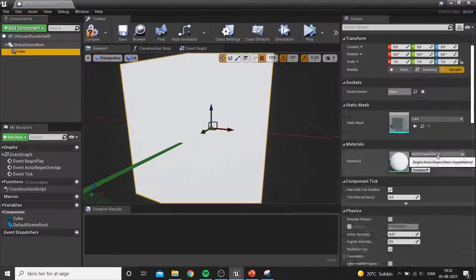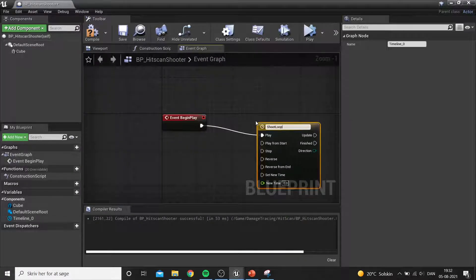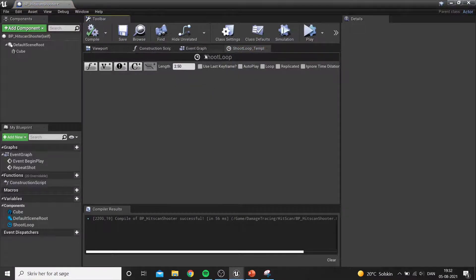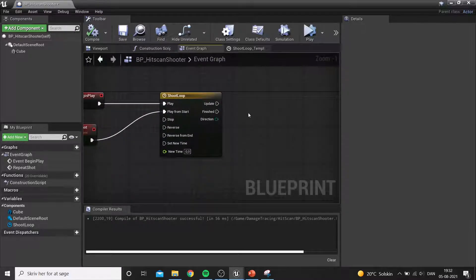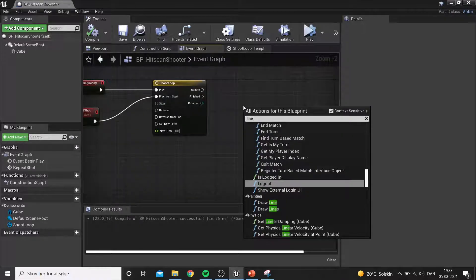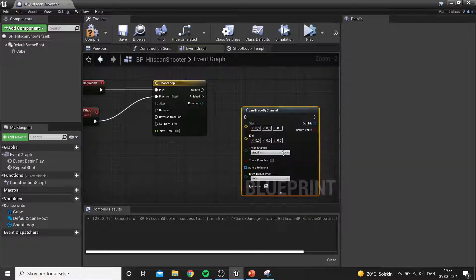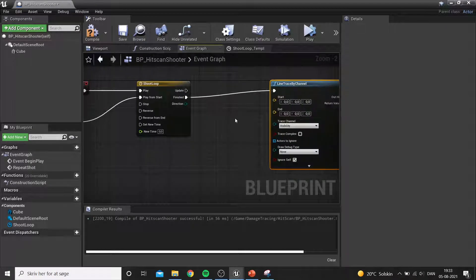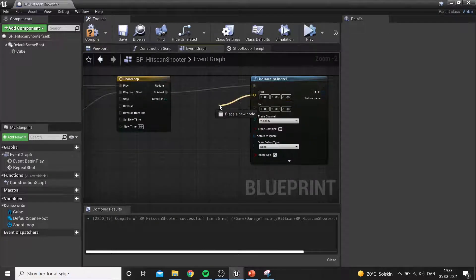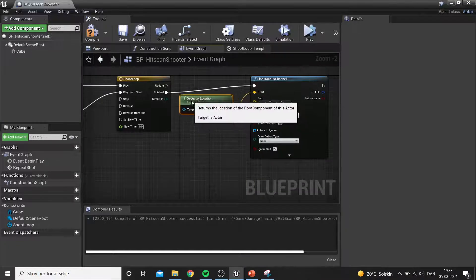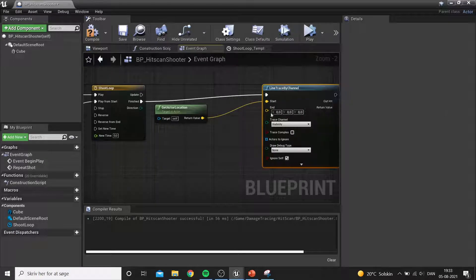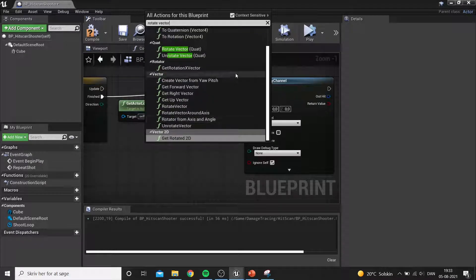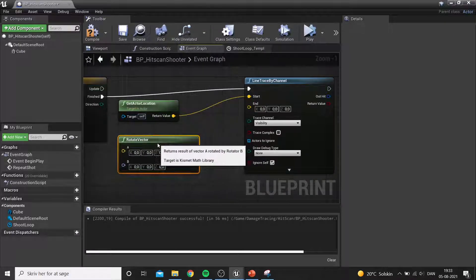Now we make a shooter — imagine this is McCree — and give him a damage function. We make a loop with a repeat shot function, setting the timer to two and a half seconds. Once the loop completes a run, we do a Line Trace by Channel, which checks anything matching the trace channel. By default it's set to Visibility, so anything that blocks visibility is targeted — which covers most solid default primitive objects in Unreal.